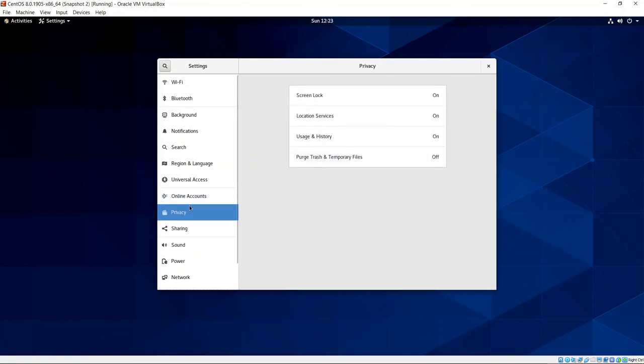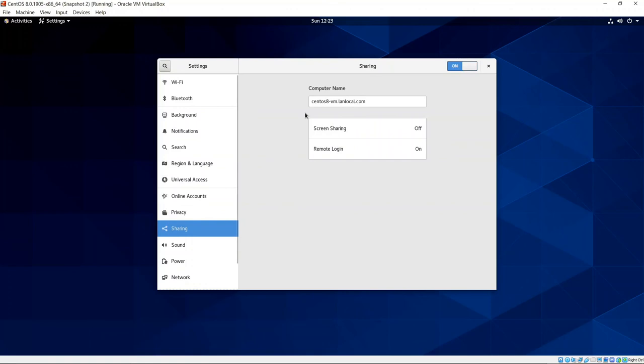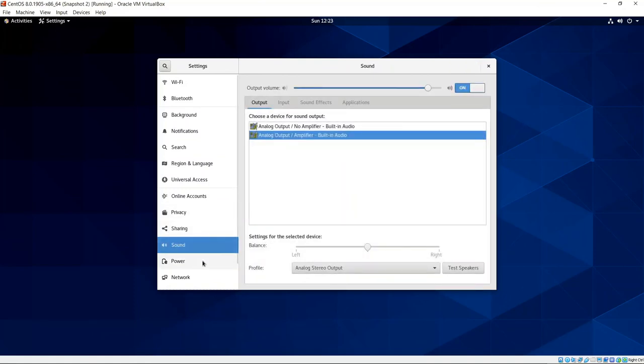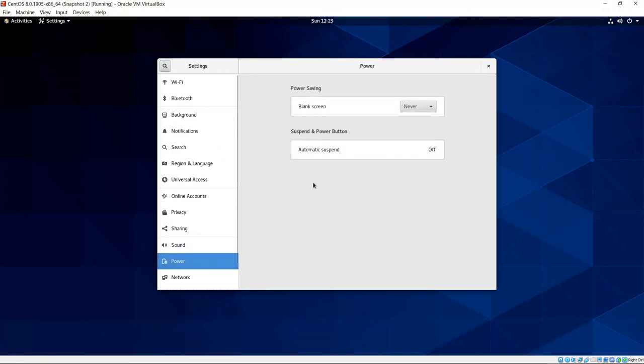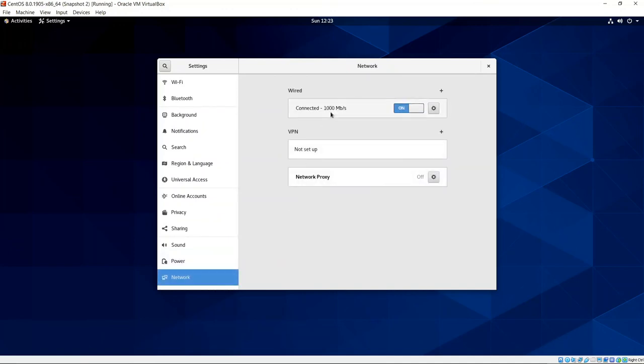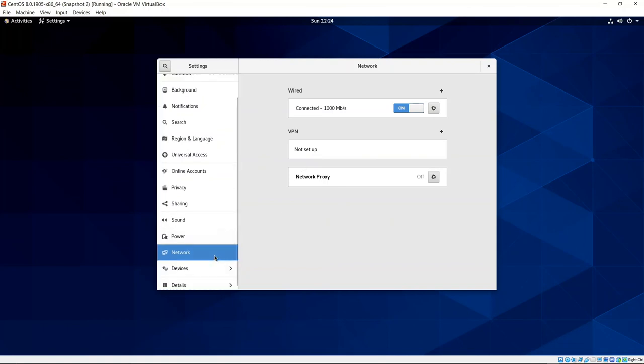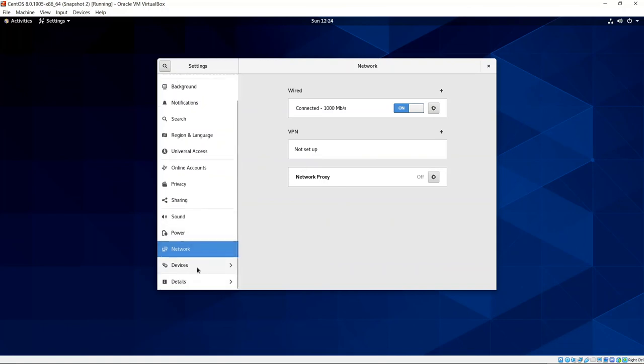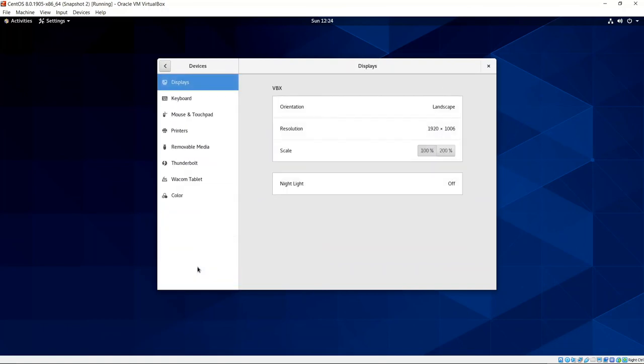Turn on the visual aids. It's currently off for the hearing impaired. For online accounts, we can access those and activate those if we like. We have a privacy feature here. Sharing, we can share for screen sharing and remote login. centos8vmlandlocal.com is the computer name. We have the ability to tweak our sound. We have the ability to control our power settings. I currently have it set to never blank the screen, automatic suspension is off. And then for network, we have connected status for ethernet, wired. I have the ability to set up VPN. I do have a VPN server running on my Raspberry Pi, so I could set that up if I want that. For orientation, we are currently at 1920 by 1006. That's because I've got this up here. Nightlight is turned off.